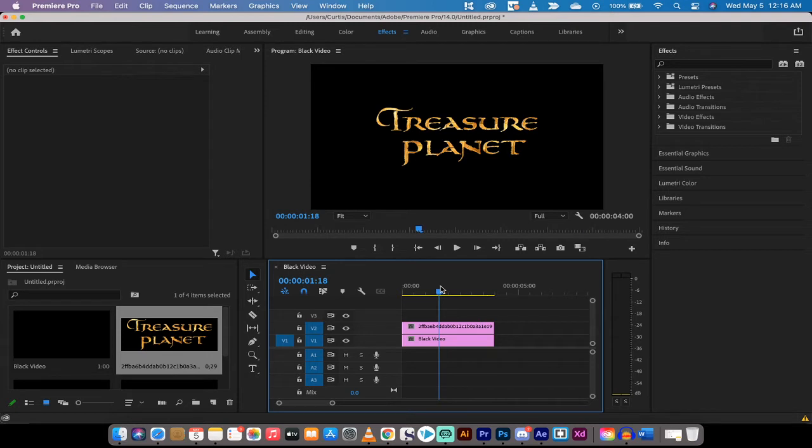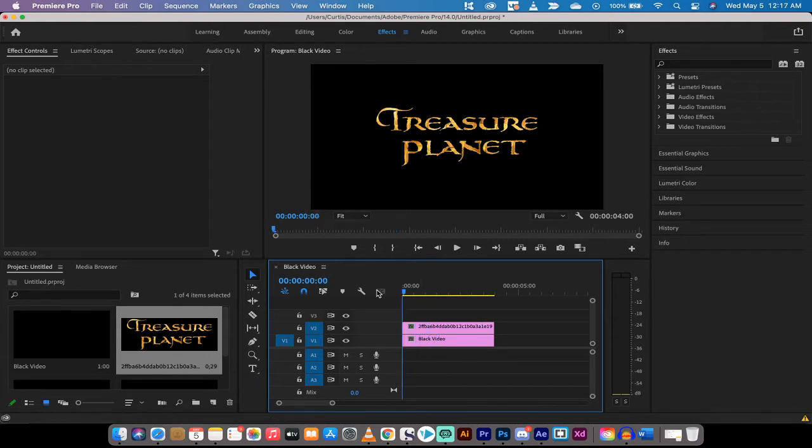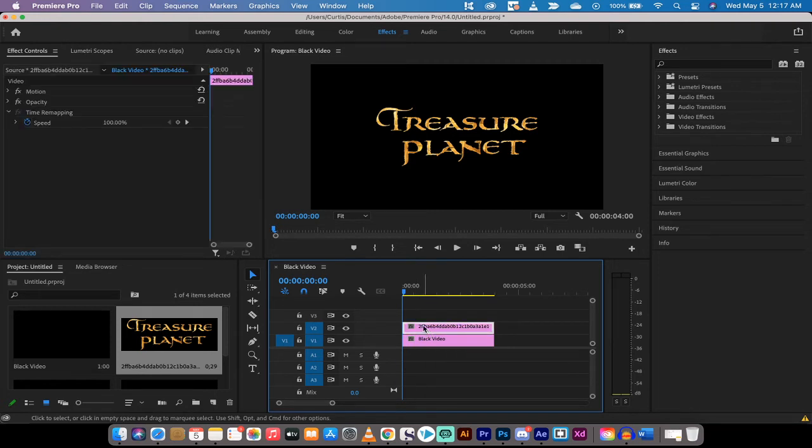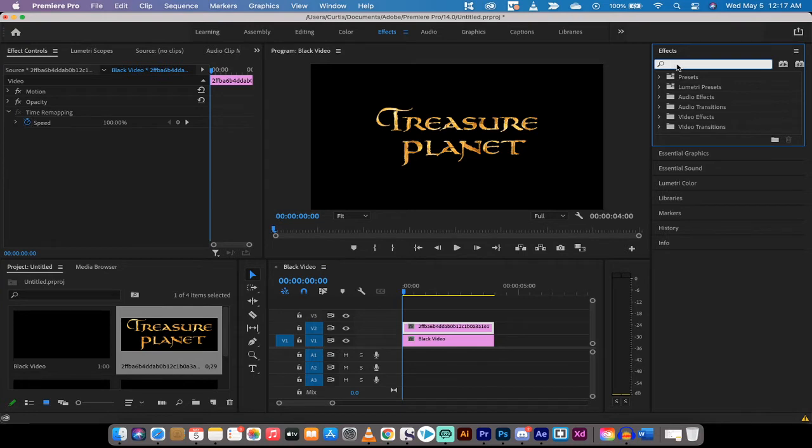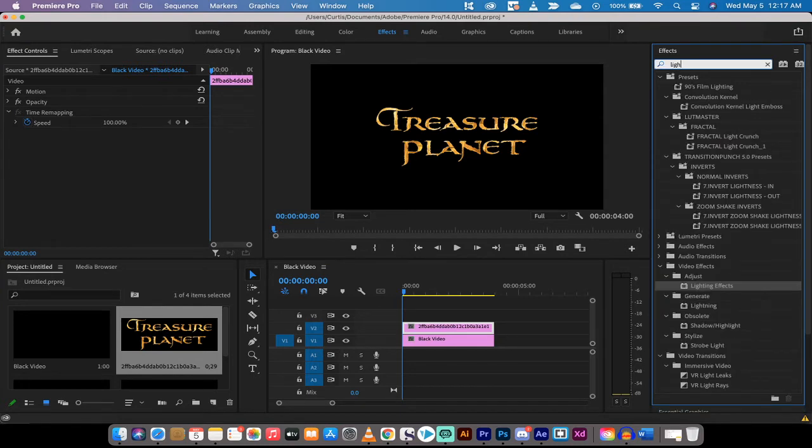Now nothing is happening because obviously we haven't done any of the animation yet, and now here comes the fun part. Making sure you're clicked on the image, we're going to go to our effects panel and type in lighting, L-I-G-H-T-I-N-G.